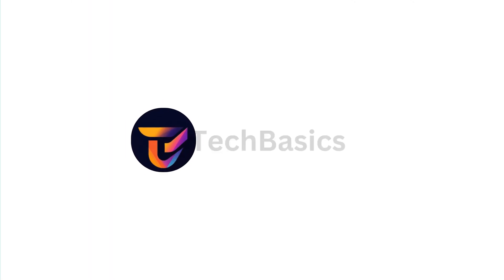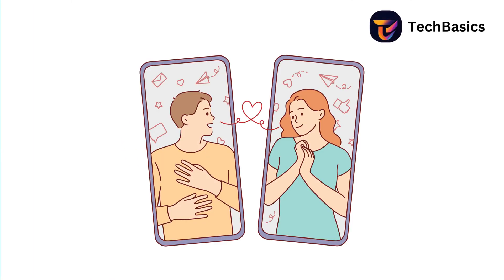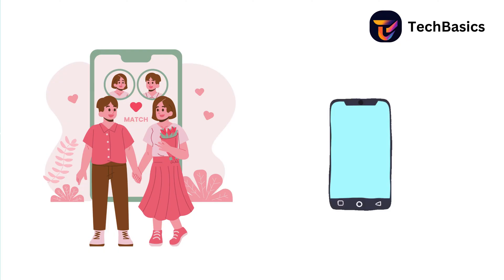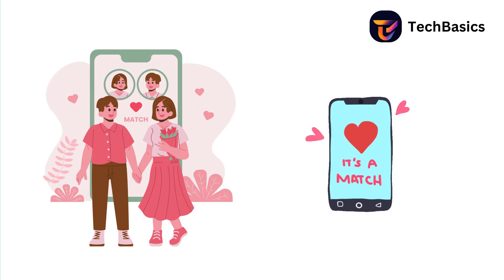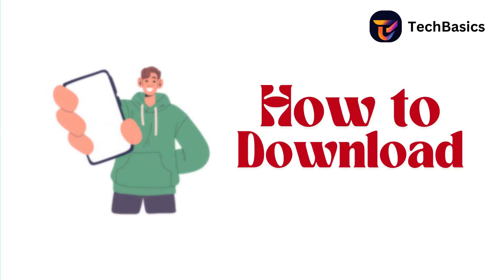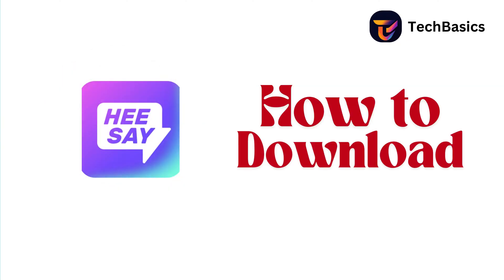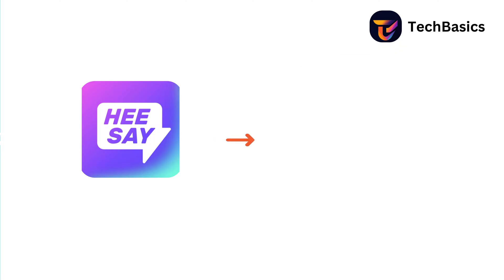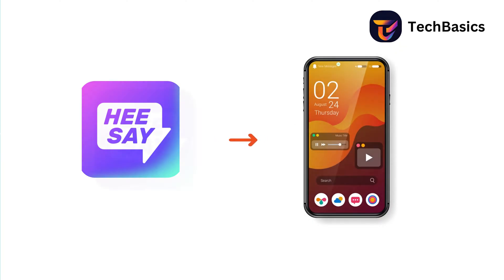Hello everyone, welcome back to our channel! Are you ready to meet new people and explore the world of online dating? Today I'm going to show you how to download the HeeSay dating app on your smartphone.